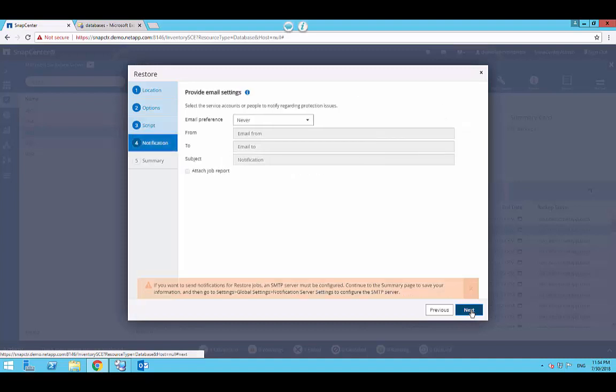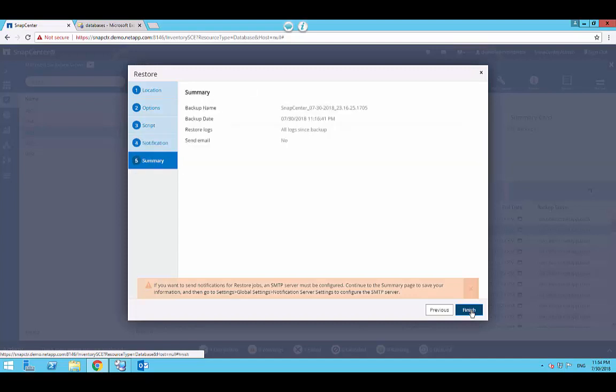Configure email notifications for this restore job and click Next. Review the summary for this restore job and click Finish.